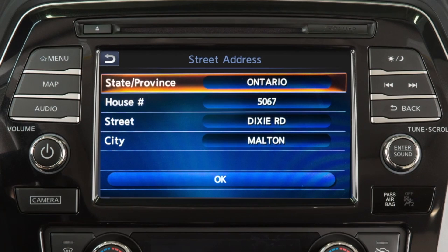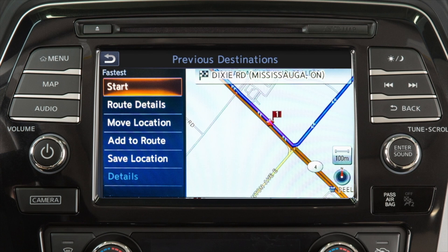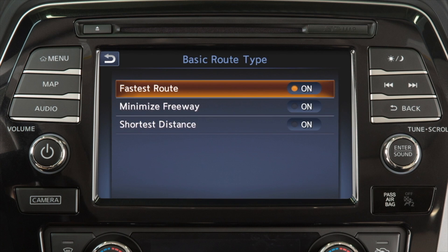After a destination has been selected, touch Start to begin Route Guidance. Depending on search method and conditions, touching Route Details allows you to calculate the route with the shortest duration, the shortest distance, or one with a minimal use of freeway.